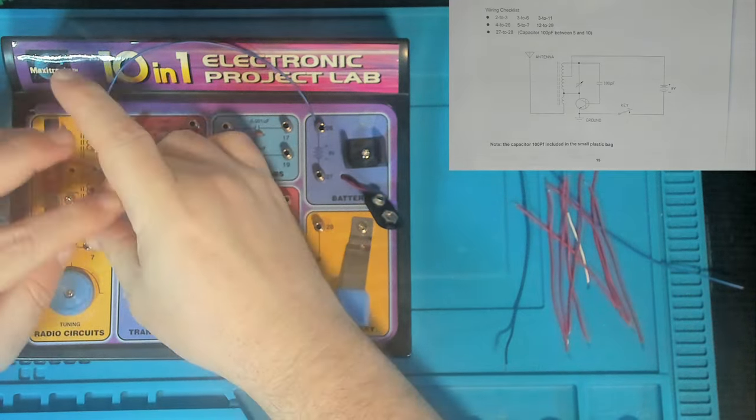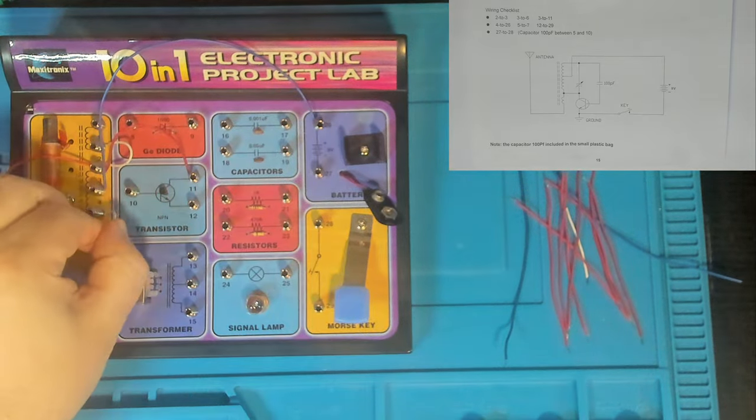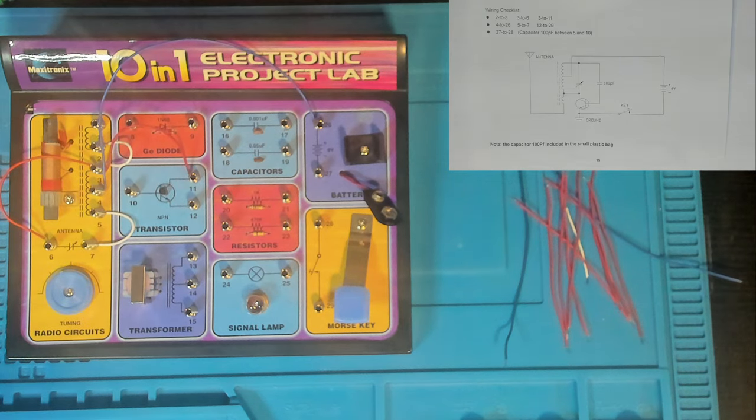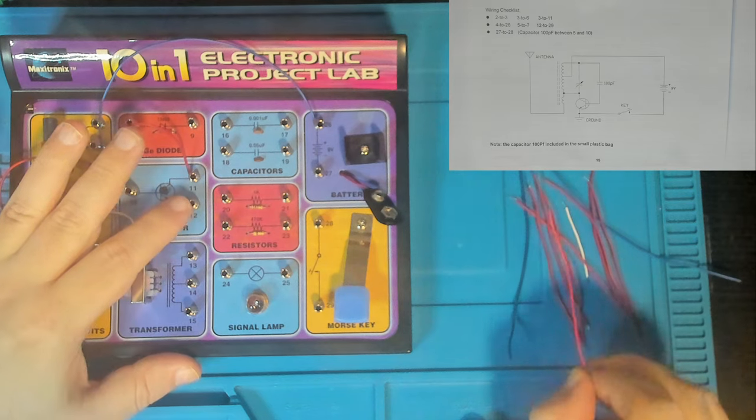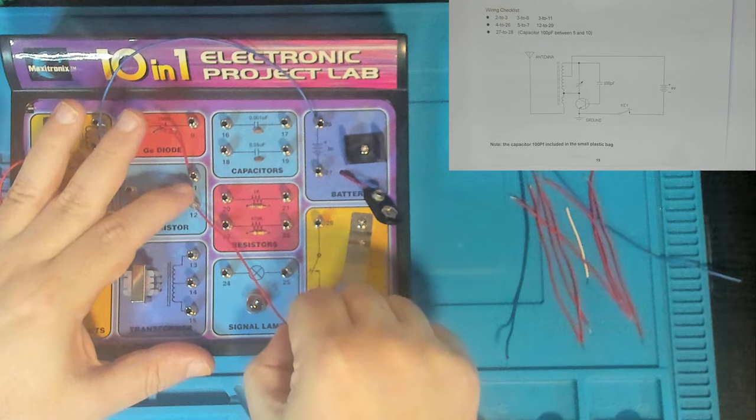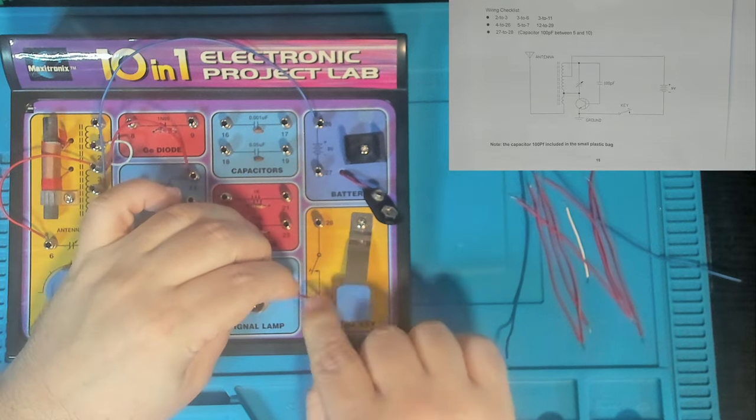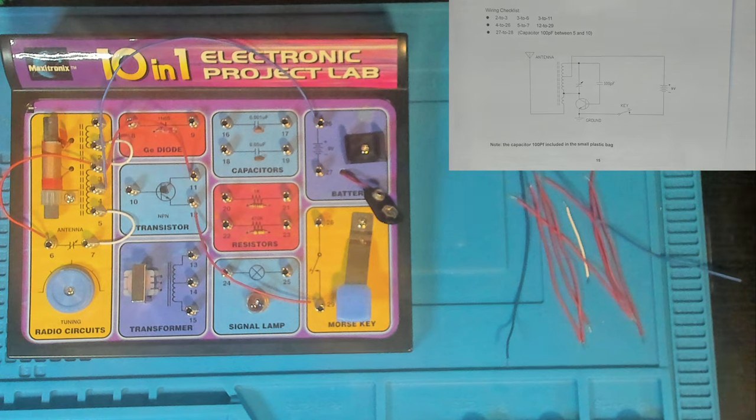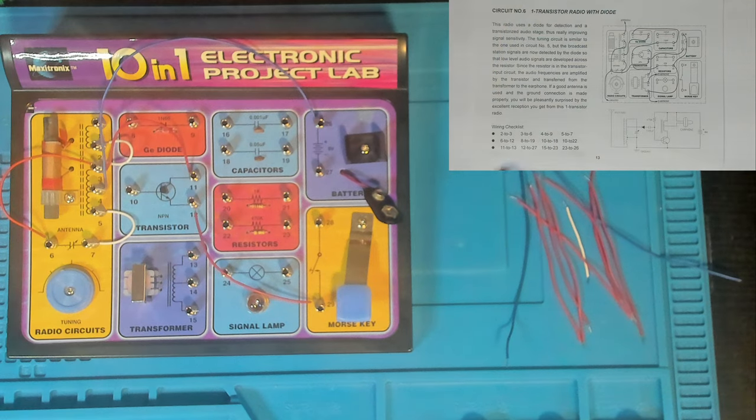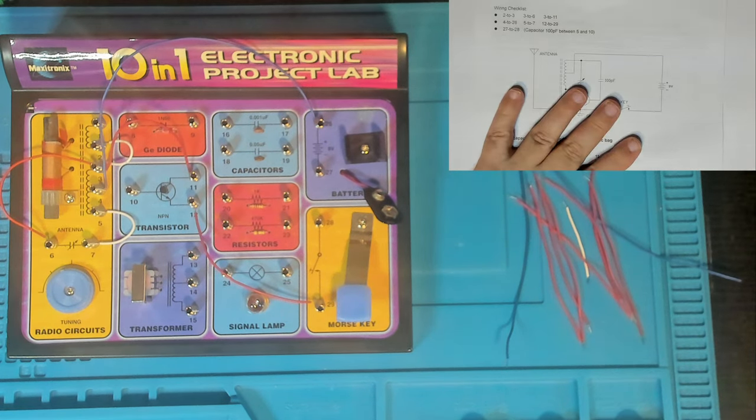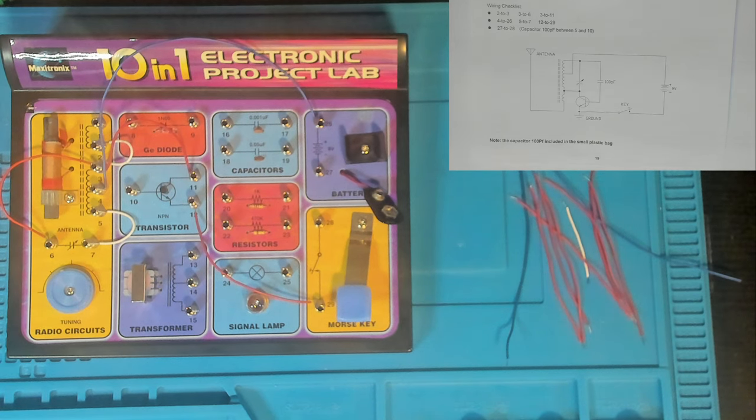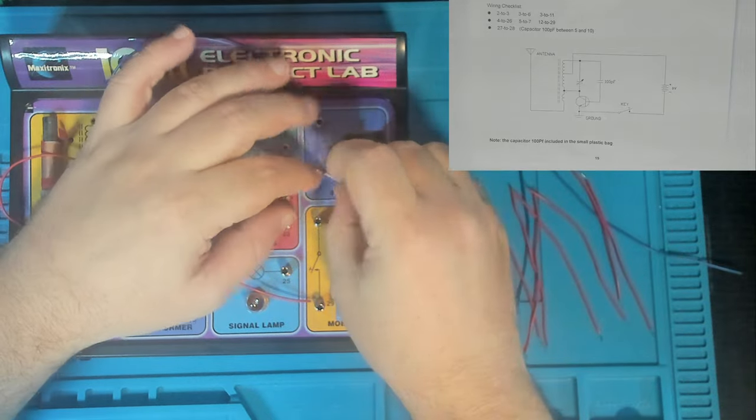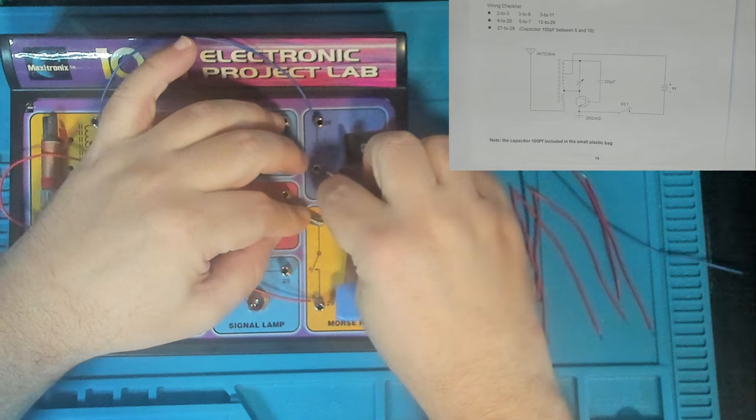And then we've got 12 to 29. So where's 12? 12 is the emitter of our NPN, and 29 is our Morse key. Okay, great. So the key is used to key in a signal. I'll just close this door. It's a bit noisy out there. So that was five to seven, and then 12 to 29, and then 27 to 28. That's just wiring in the key to the power. And I think that's just about everything.